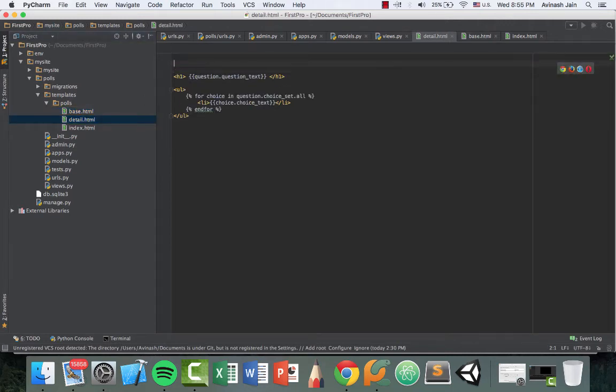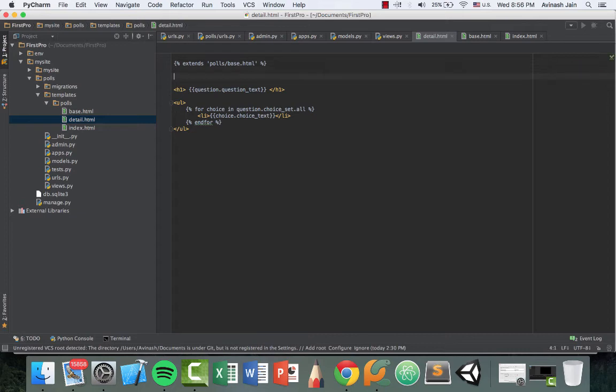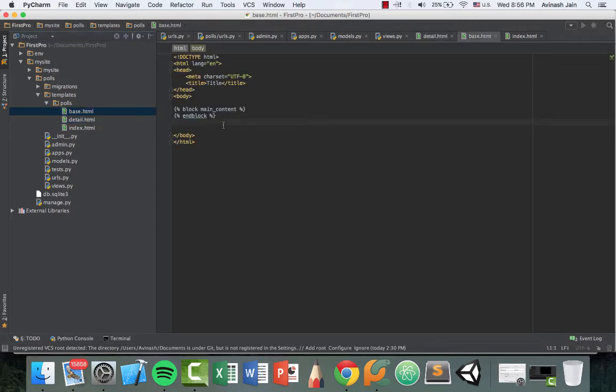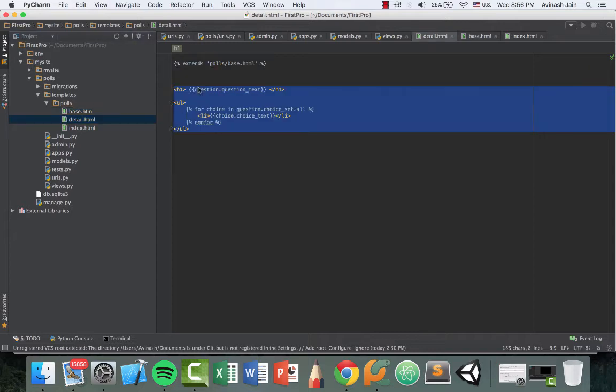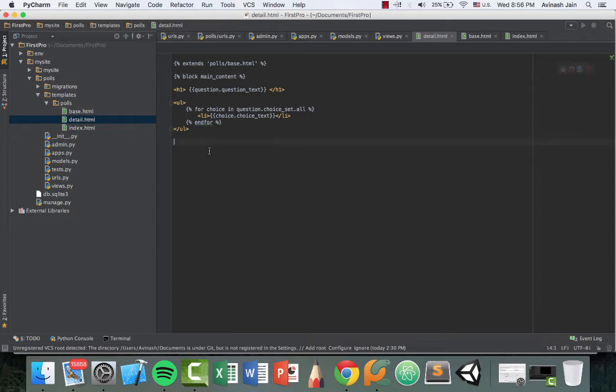Over here, up top, we're going to say percent extends and then in quotation marks, polls/base.html. And then we're going to open and close the block wherever we want to override it. So since this is the stuff we want to display inside of our block, we want to open our block before this segment and end it after it. Basically like this, percent block main content. And then we end the block right here, percent end block. It's that easy.